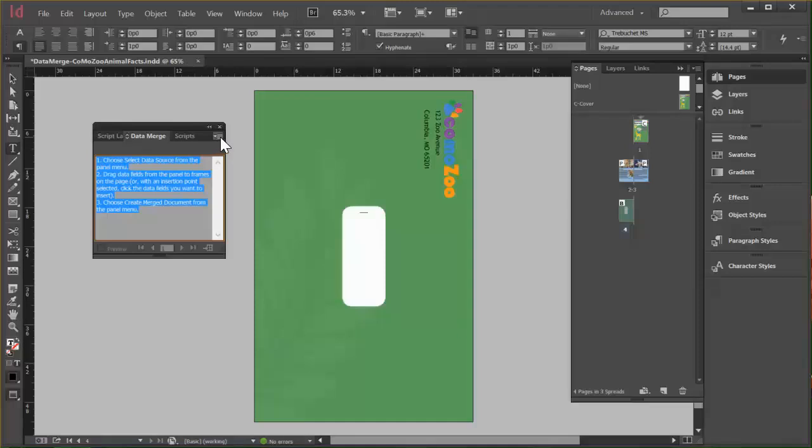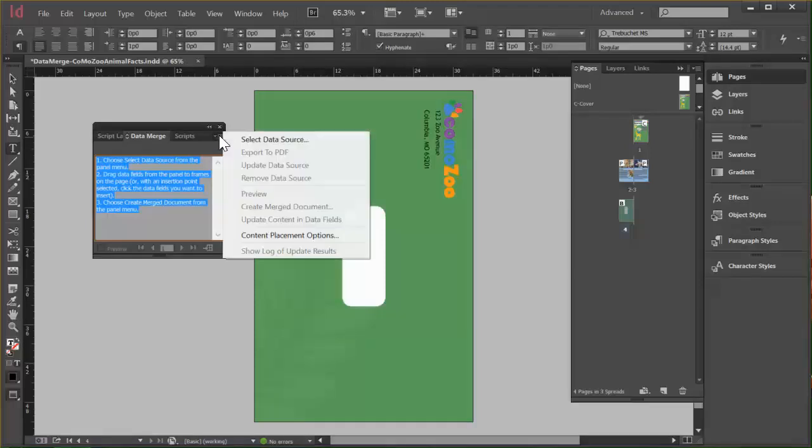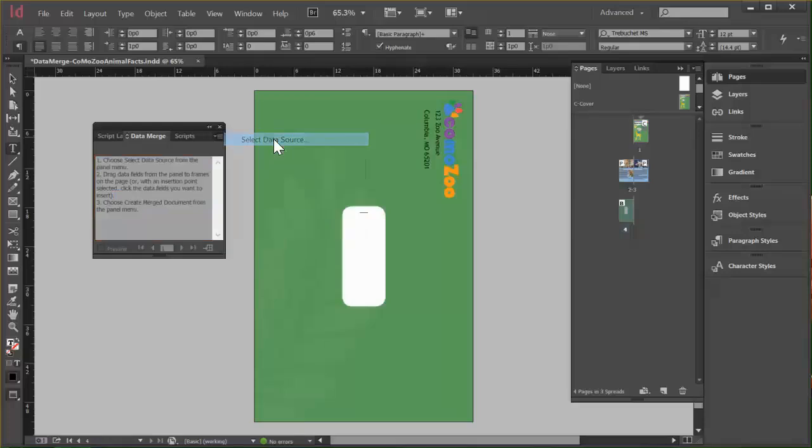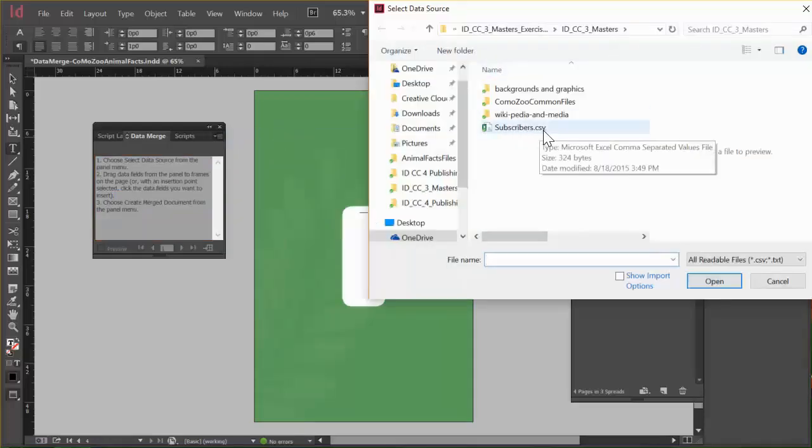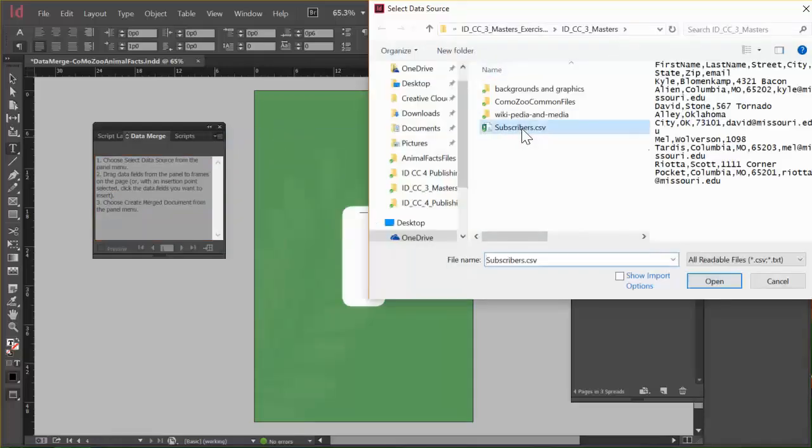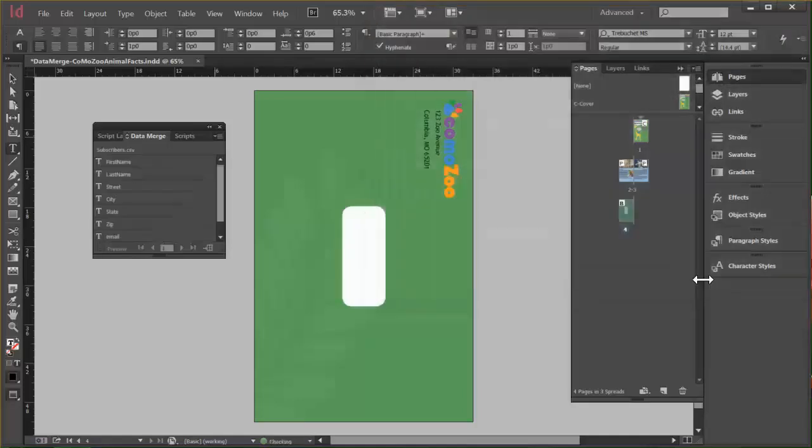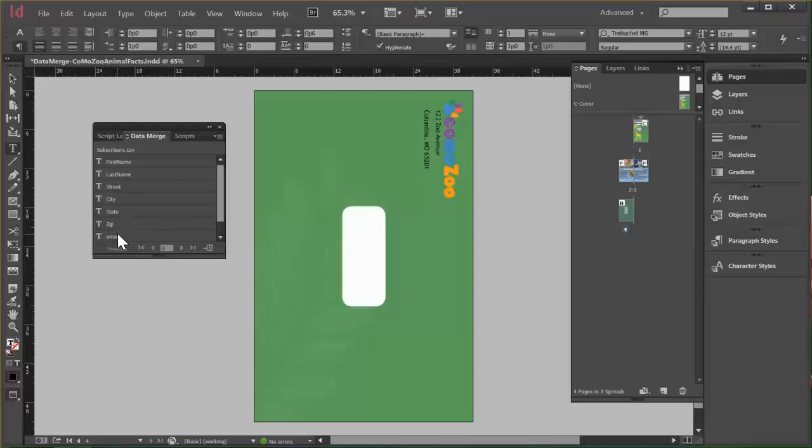We'll click the panel menu and choose Select Data Source. And this is the one I want, Subscribers.csv. So I'll select that and click Open. And then you can see that it has put the headers from the fields on my CSV file here.